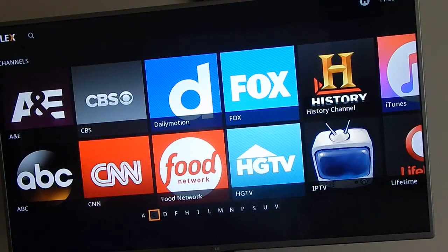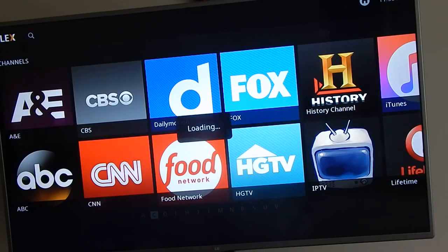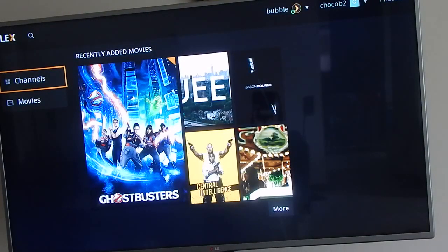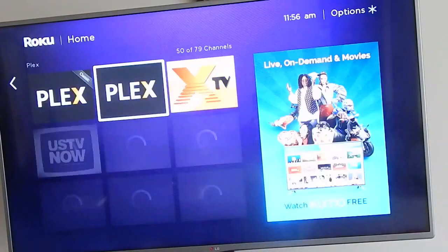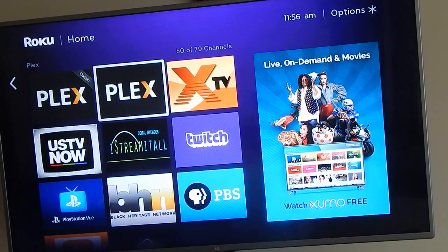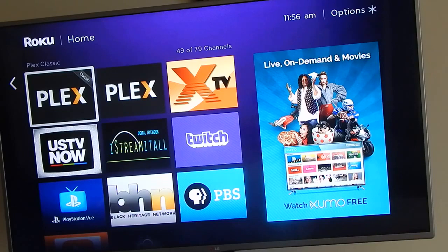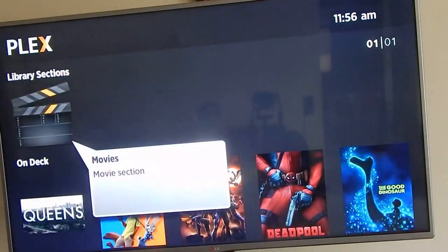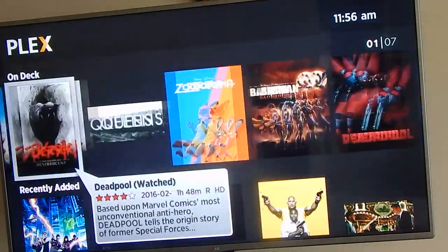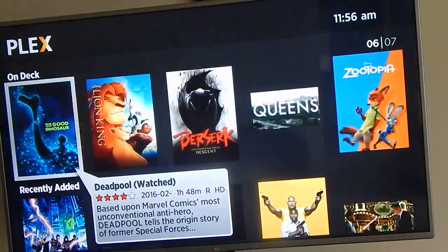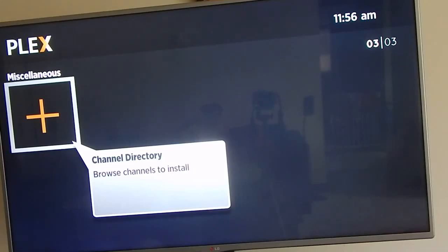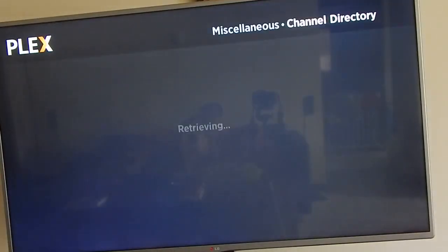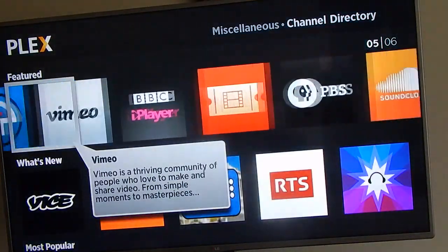We're still in the store and remember you can't add any channels on the official Plex app. We're backing out - this is the interface for the official Plex app. I'm exiting and that app is located in your Roku store, just search for Plex. Going back to the Plex Classic app one more time - look at the ease of use: channels on top, library section, everything I have downloaded on the Plex media server, recently added, a search function, and a channel directory to browse and install channels.